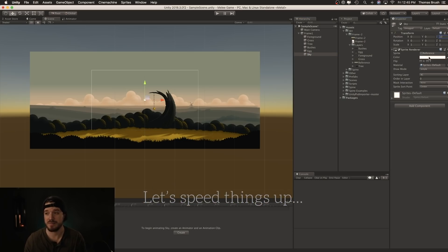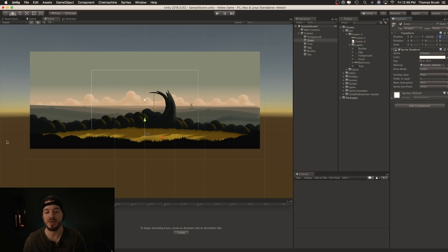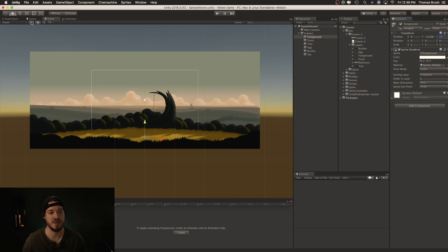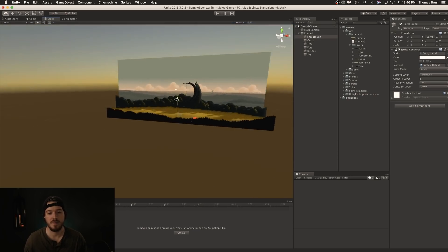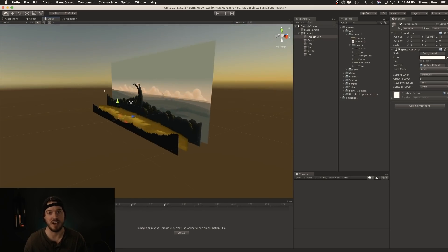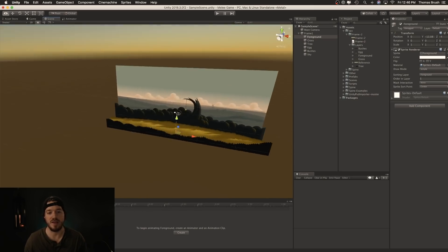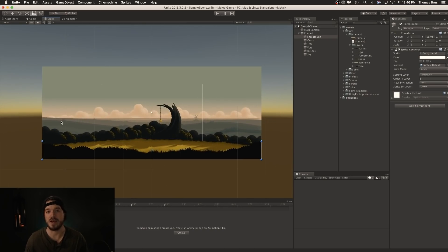Now let's change the Z-axis position for each PNG — this is really important because it's going to allow us to have that parallax feel. For the sky, put it at 10. The egg at 3. Bushes at 6. The tree at 3. Keep the graphic the player walks on at zero, and the foreground at negative 4. Now we have a scene that is actually in 3D space — I like to imagine it as a puppet show. Everything is laid out just like that.